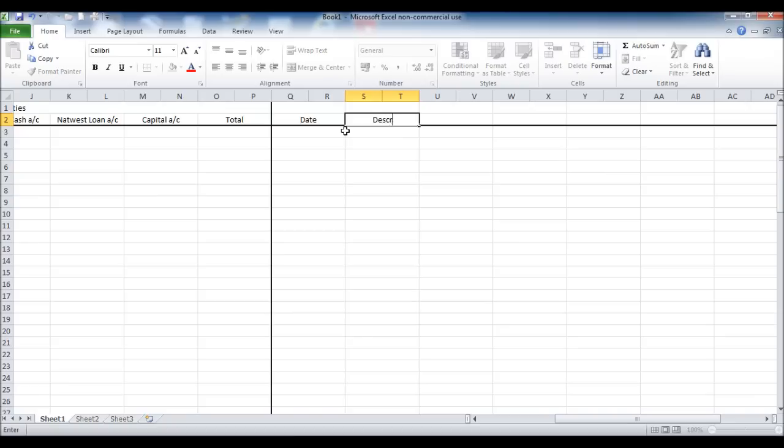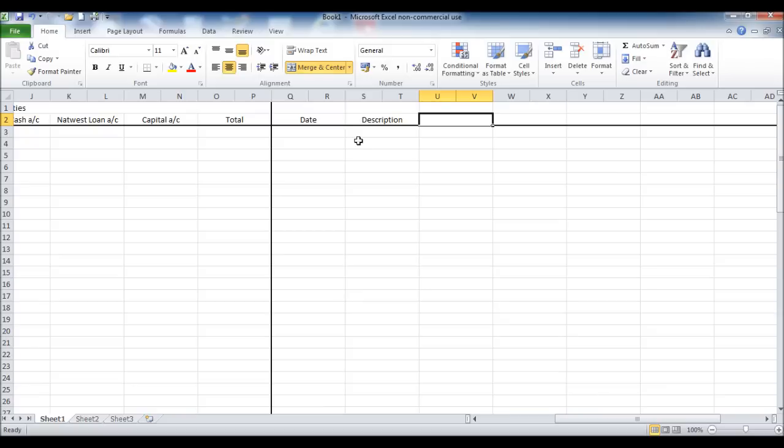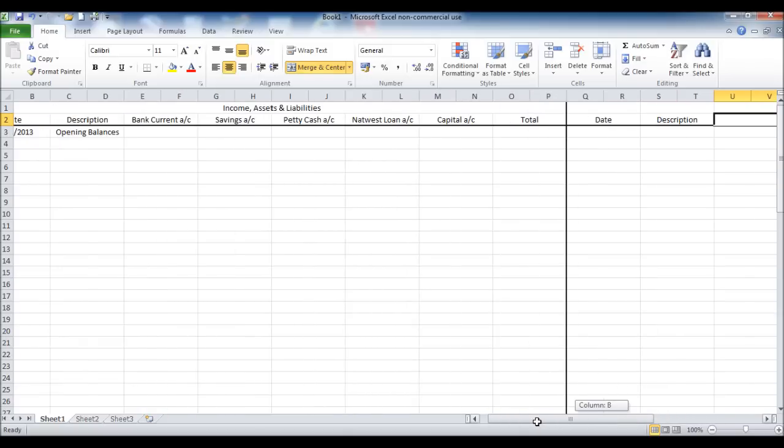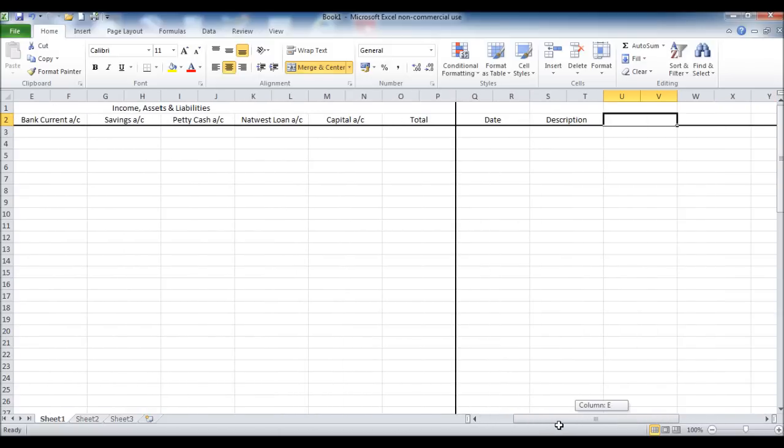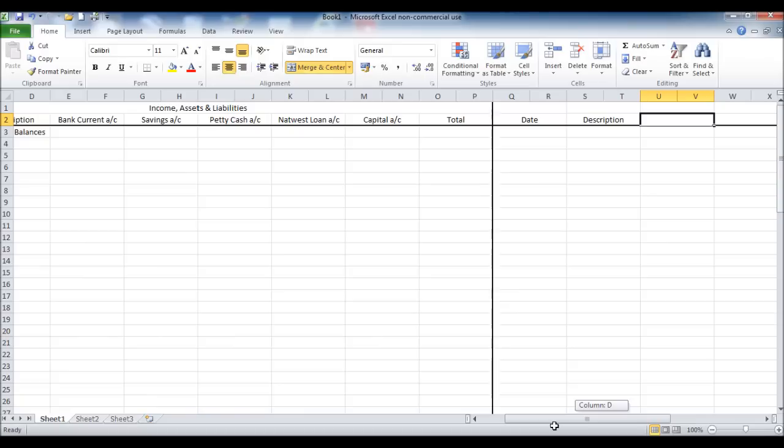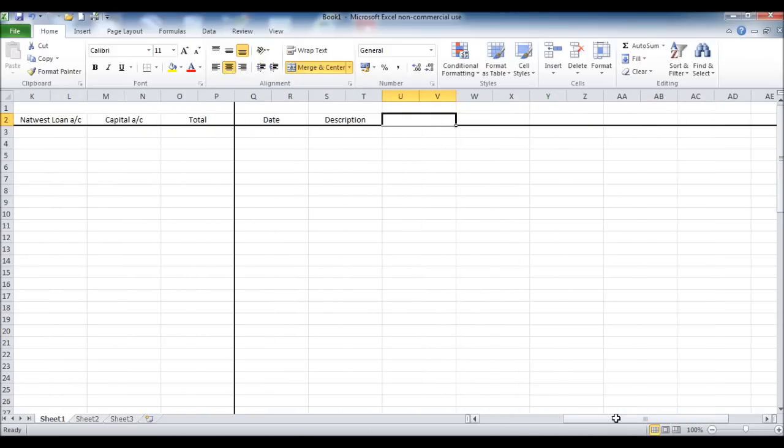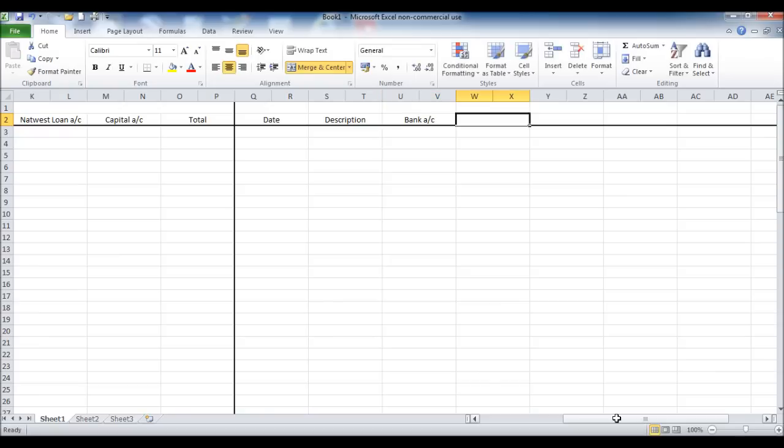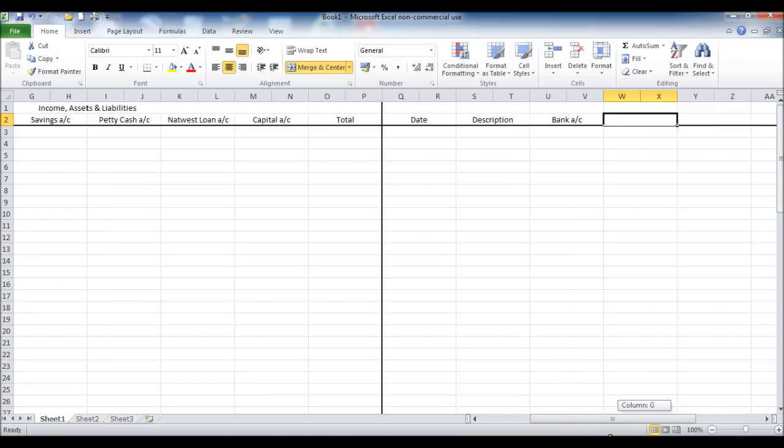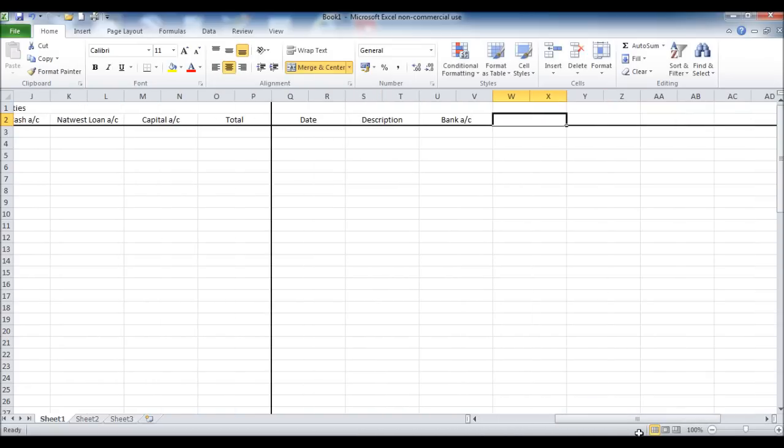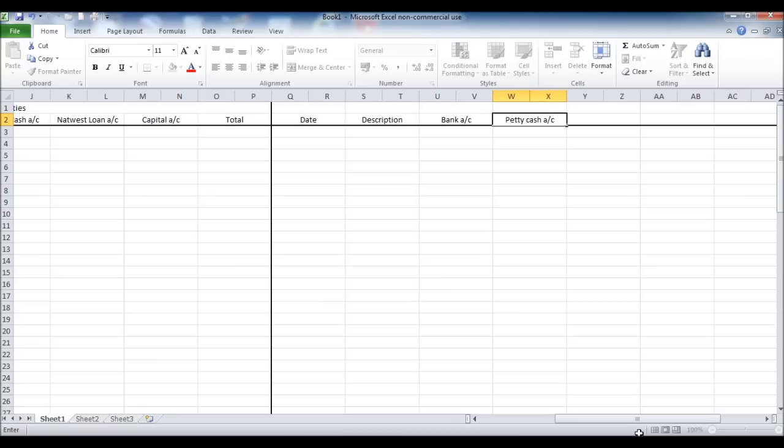I'm now putting in date and description. This second half of the spreadsheet will be for expenditure. Now I'm only going to put the assets down in the expenditure section which I will be making expenses from. So that will be the bank account and the petty cash account. You could put a company credit card down if there was a credit card, or any other accounts that expenses are made from.